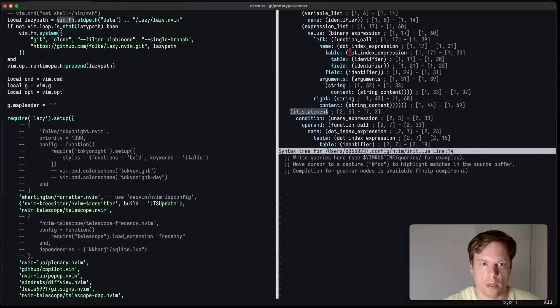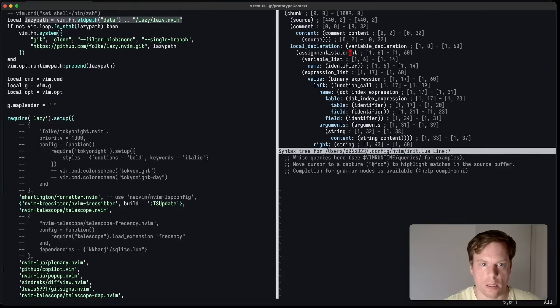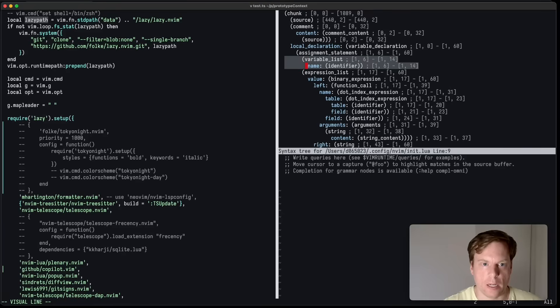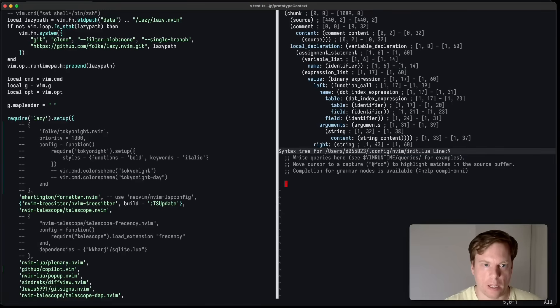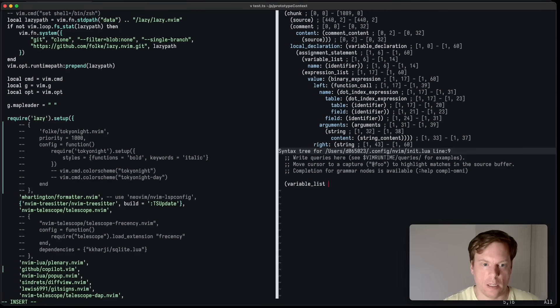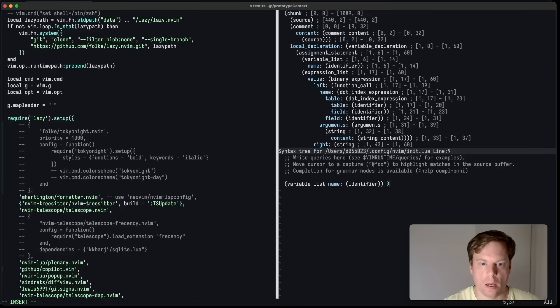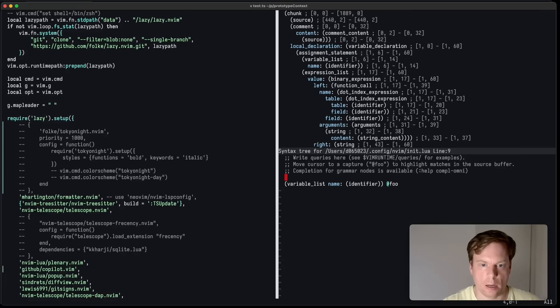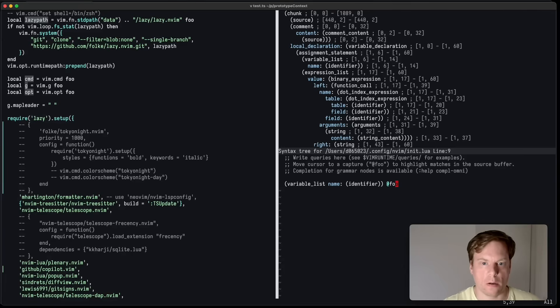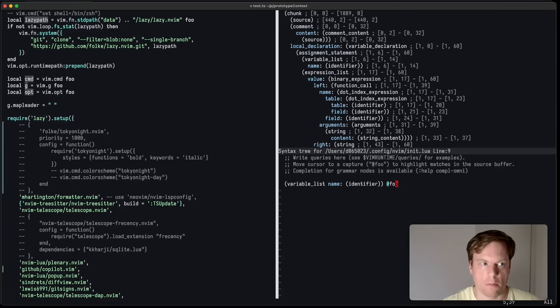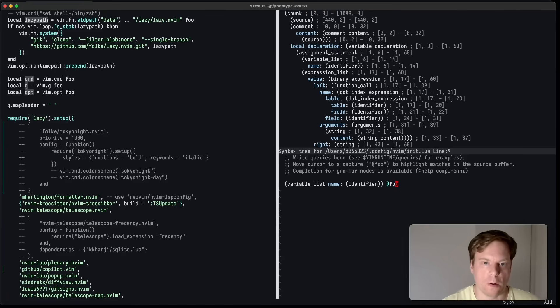A variable list with a name identifier. So we can write variable list name identifier and give it to some capture. And now if I move my cursor over the capture, you can see on the left that the respective code is highlighted. Very useful if you're dealing with Tree Sitter queries.